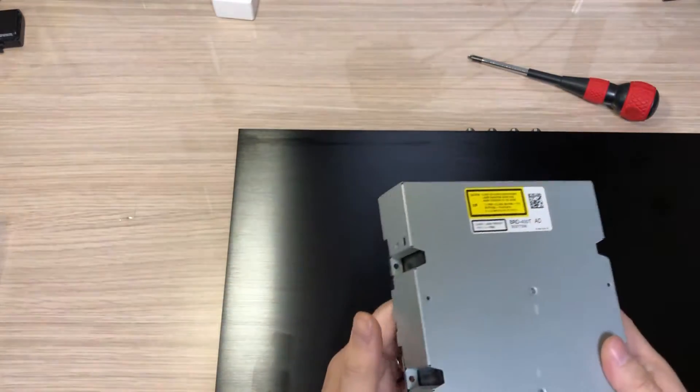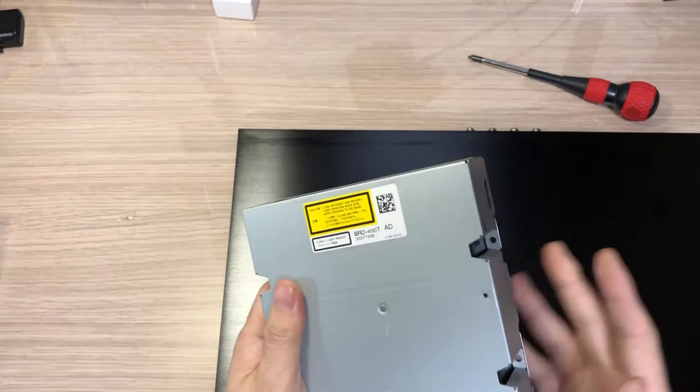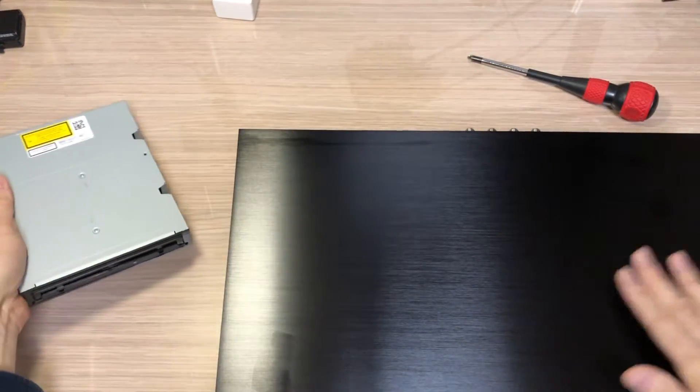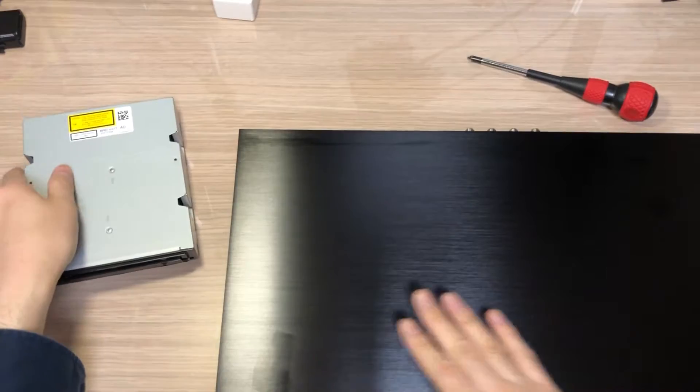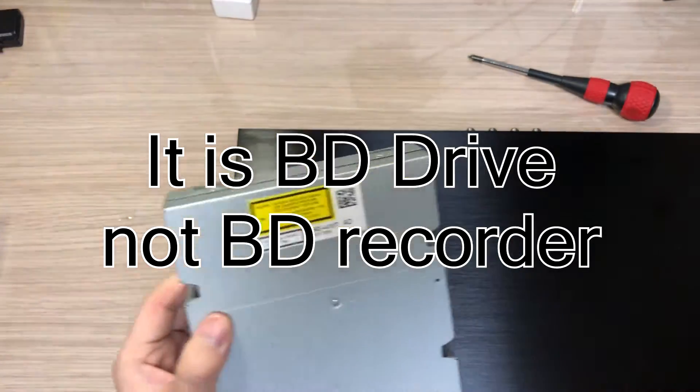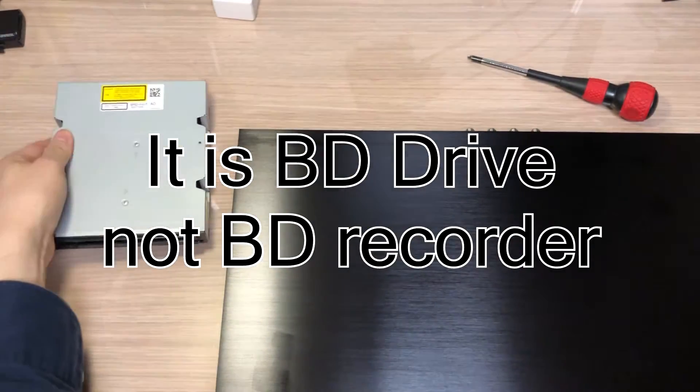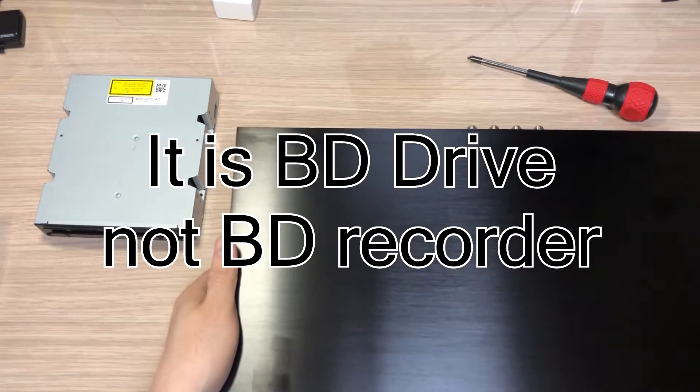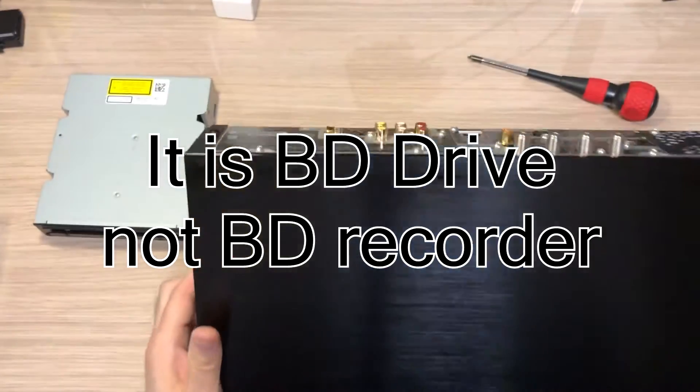So I decided to buy a new - not a new one, it's a second-hand one - and replace the entire BD recorder instead of tweaking the laser angle.